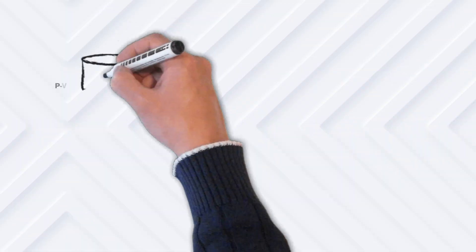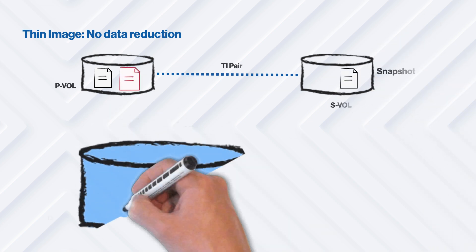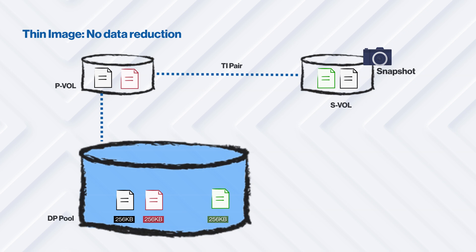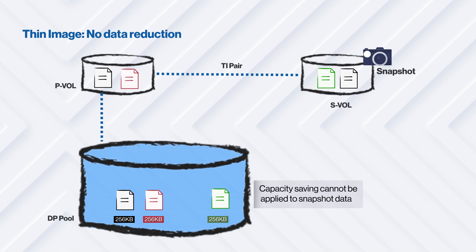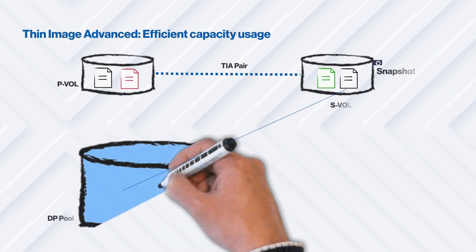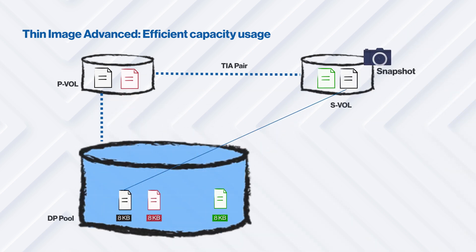In addition, Thin Image Advanced snapshots use a more granular unit of 8KB instead of 256KB and the snapshot data can be compressed and deduplicated, which is not possible with Thin Image. These two changes decrease the physical capacity required on the storage system and ultimately reduces the overall cost.